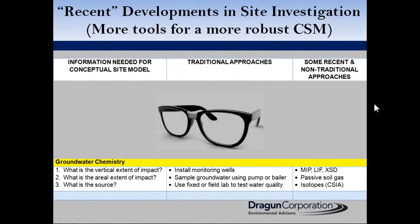I'm going to move into the groundwater chemistry area and look at ways to get information on the vertical extent of impact, sources of impact, and so on — quickly, and sometimes getting information you can't get using standard techniques like drilling holes and sampling soil and groundwater. We're going to look briefly at the MIP (membrane interface probe), LIF (laser induced fluorescence), XSD (halogen specific detector), passive soil gas, and compound specific isotope analysis.